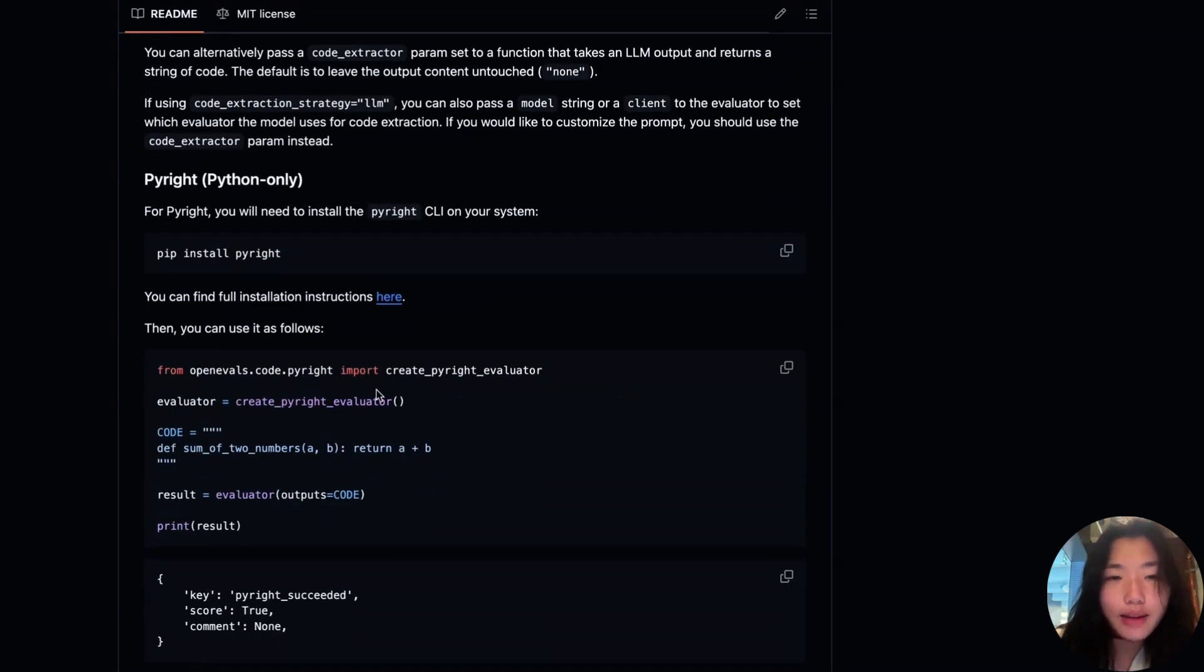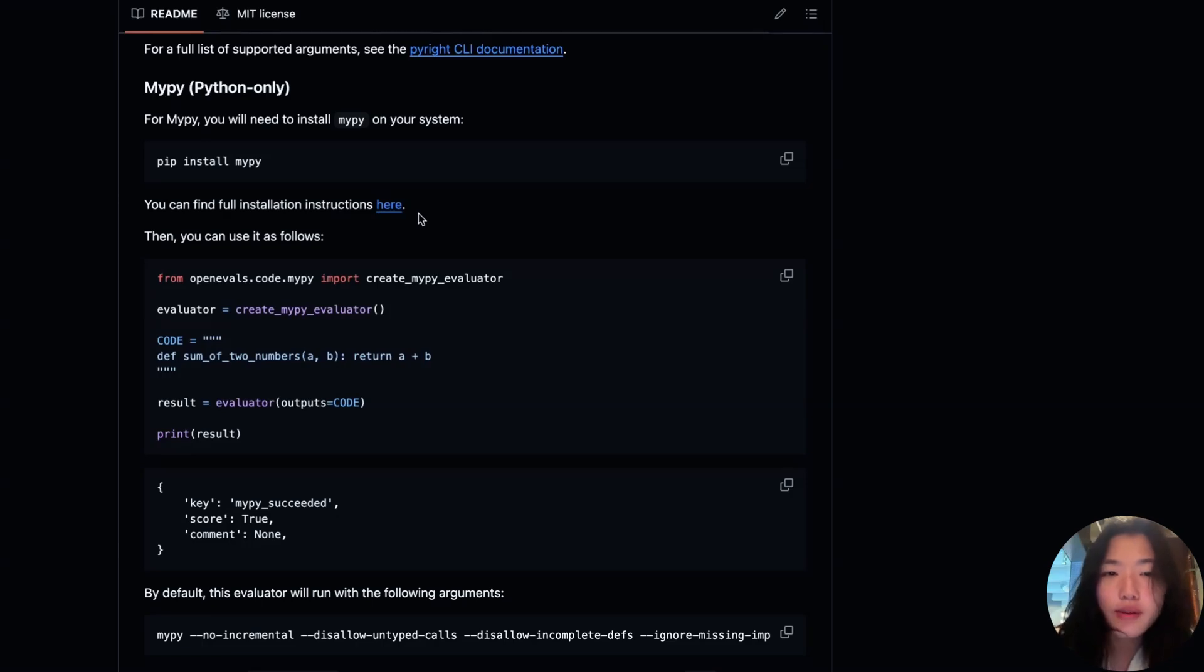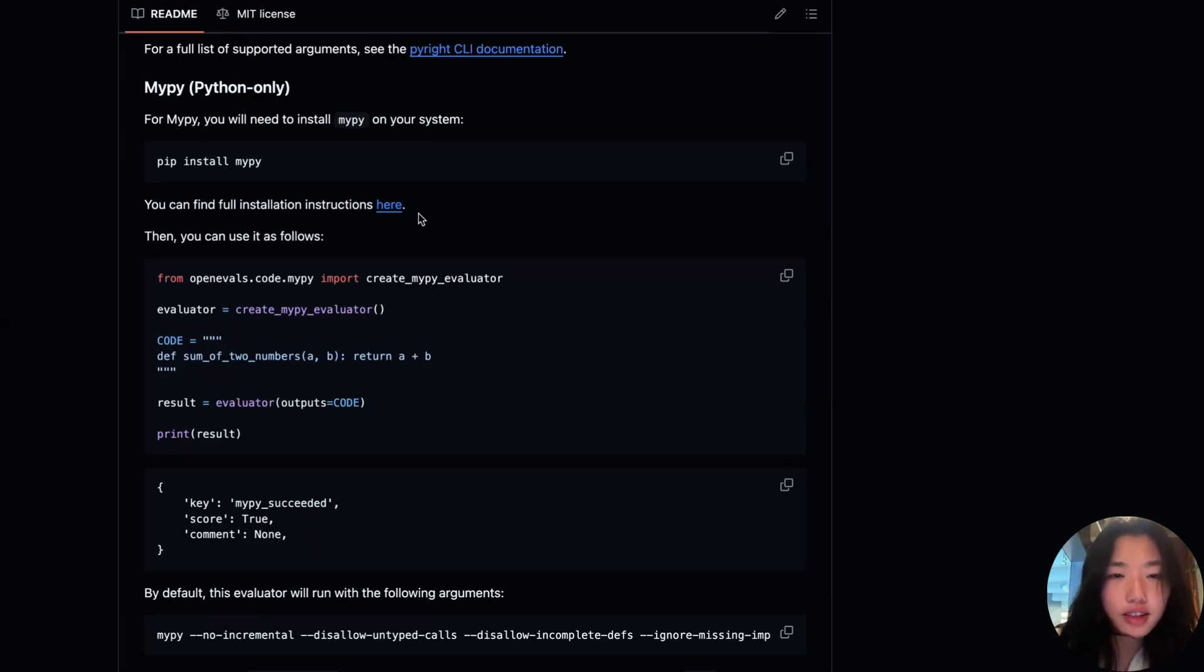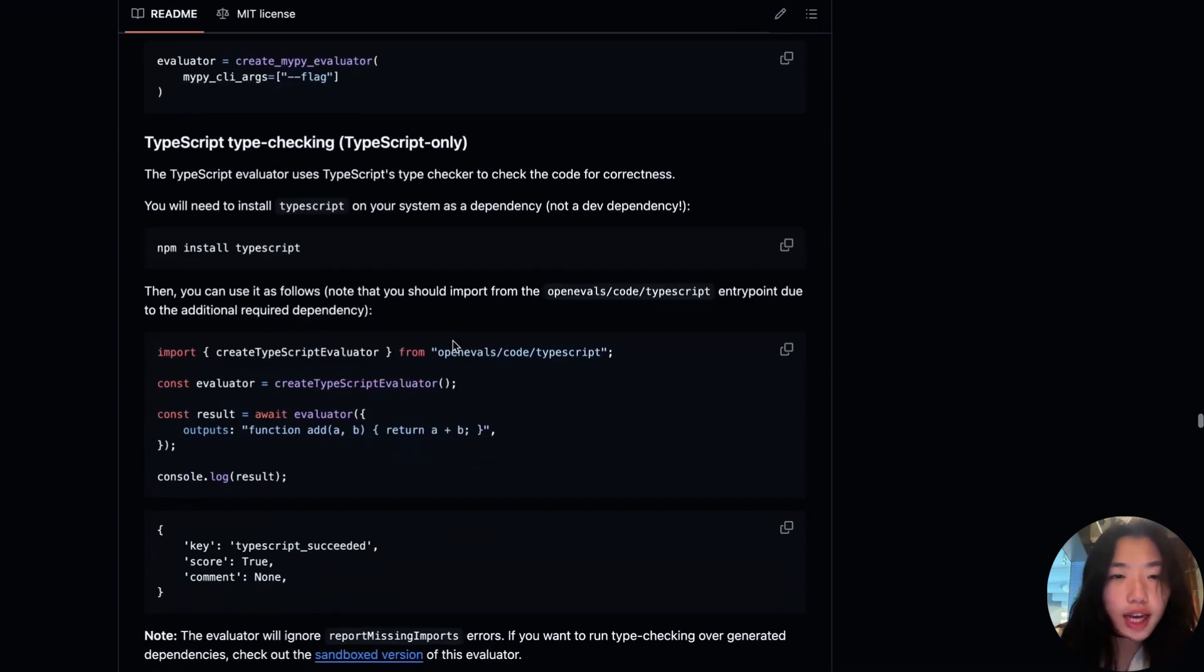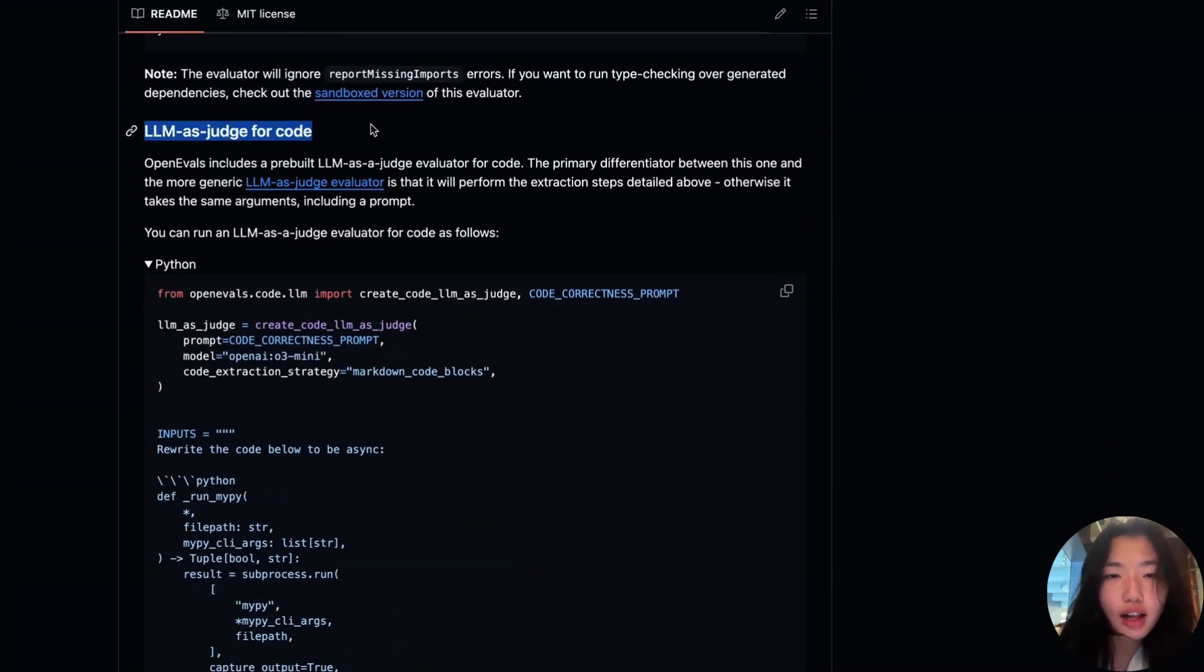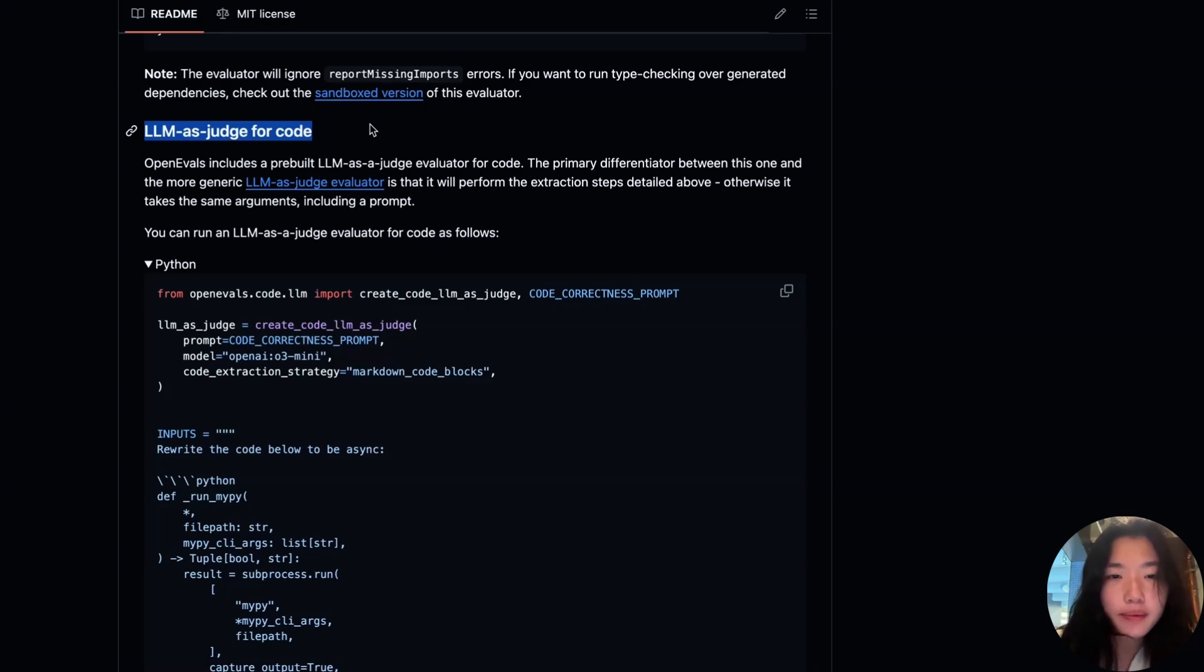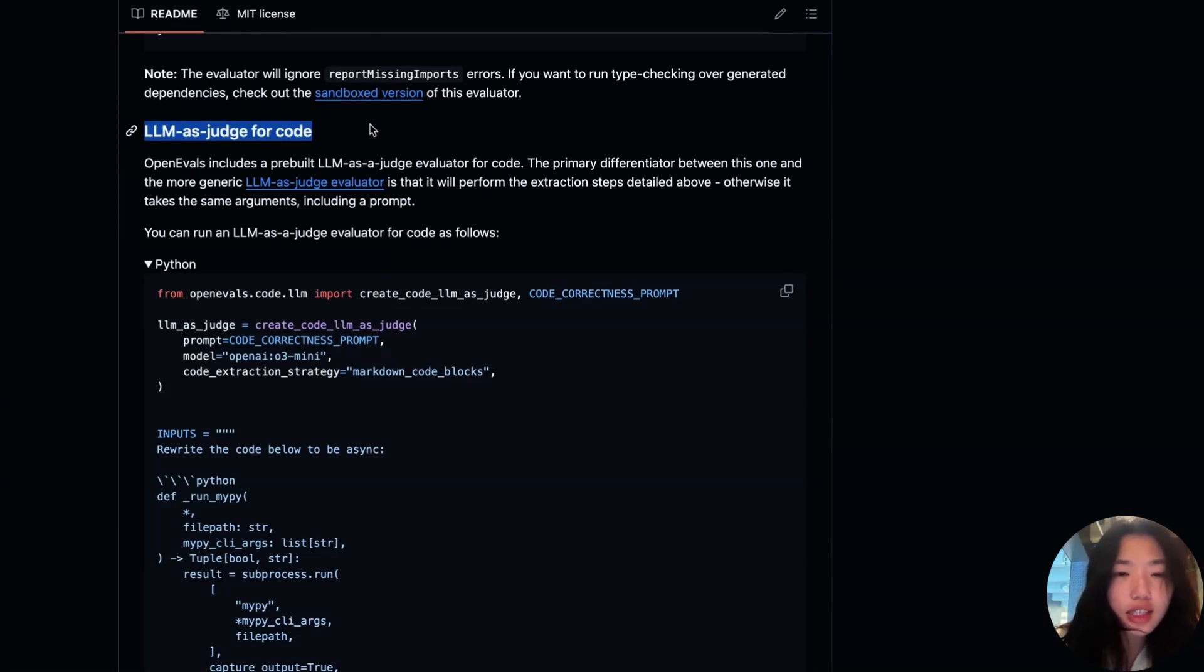First, you can type check generated code with PyRite and MyPy. These are lightweight approaches to type check Python code, but they won't install or check for missing dependencies. For TypeScript, there's a similar evaluator for type checking. Second, you can use LM as a judge to prompt LM to provide feedback on your code. LM as a judge evaluator here defaults to no code extraction strategy, but it gives the option to enable extracting code, which could be helpful to reduce noise or distraction, especially when using smaller models.